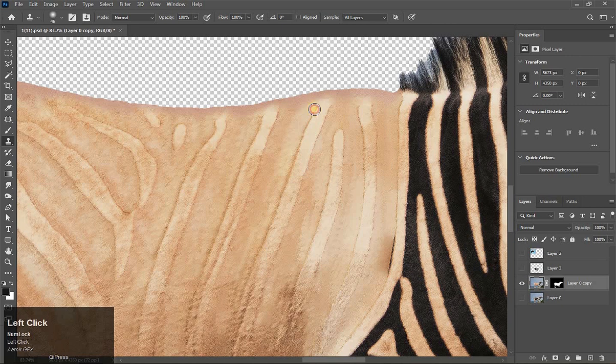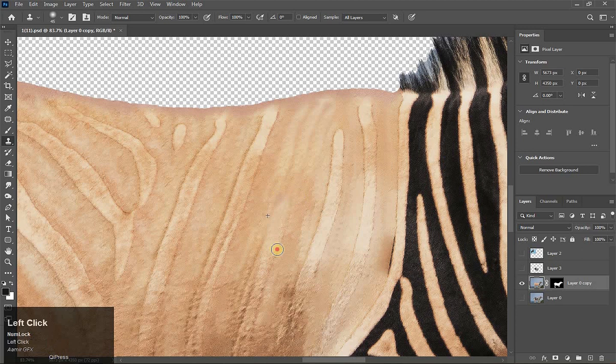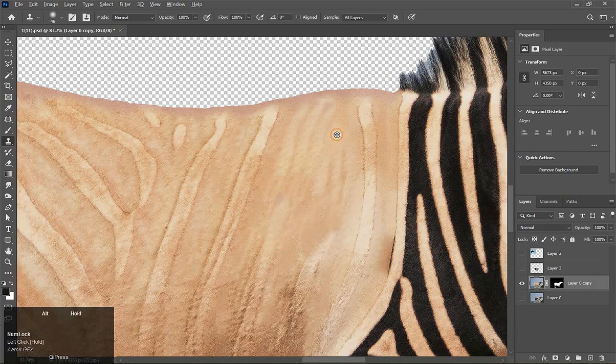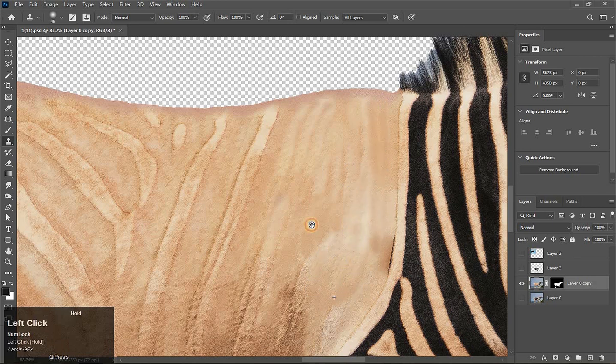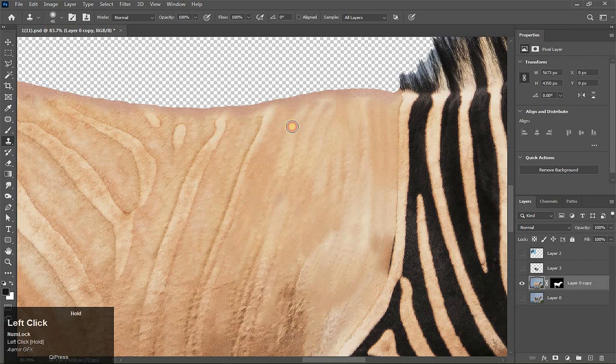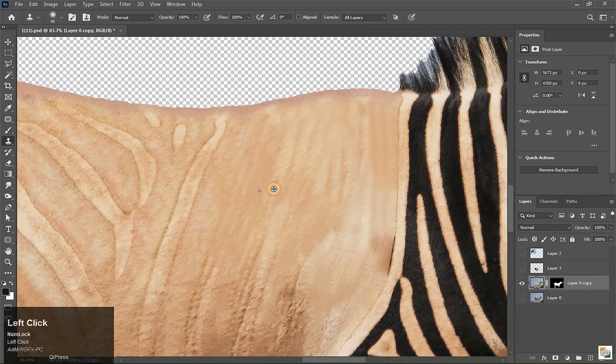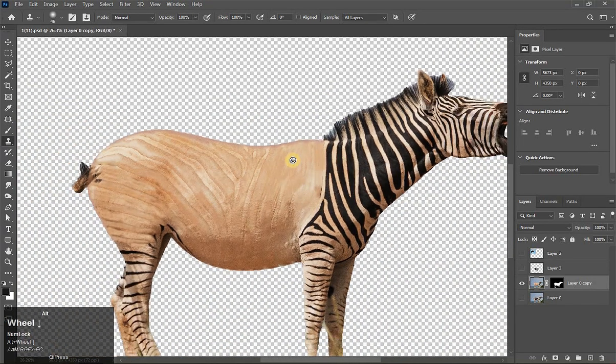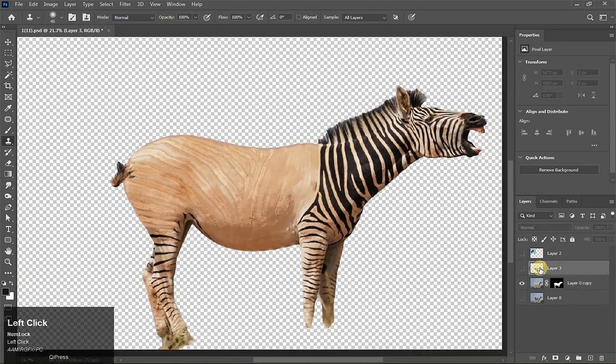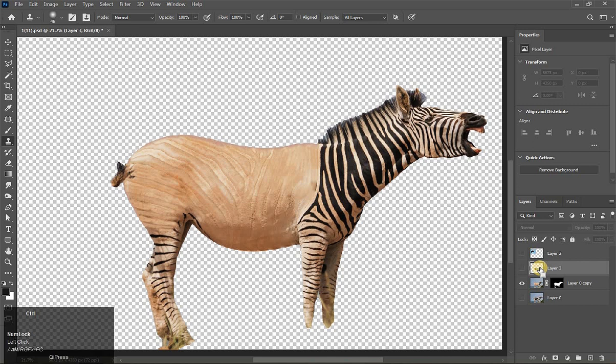See this, amazing! The black strip has gone. Now take Clone Stamp tool, take a sample pressing Alt key. Click here and drag here. I think now it is good. Take a copy of this layer, press Ctrl+J.